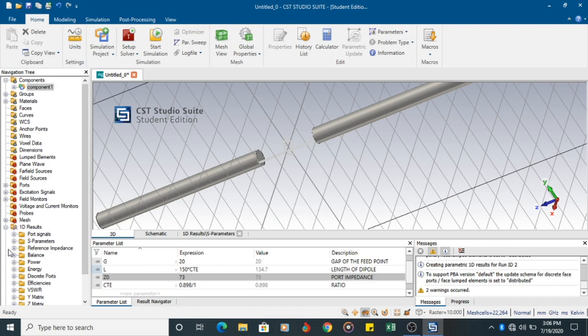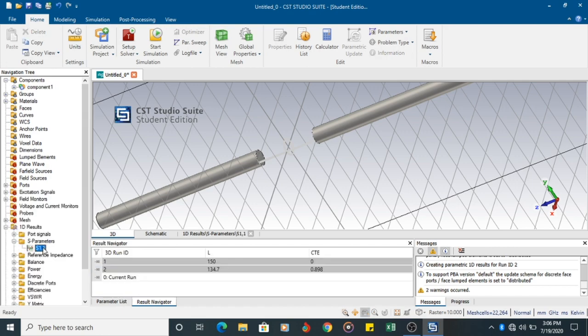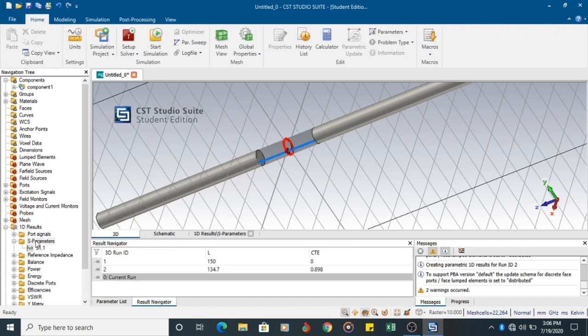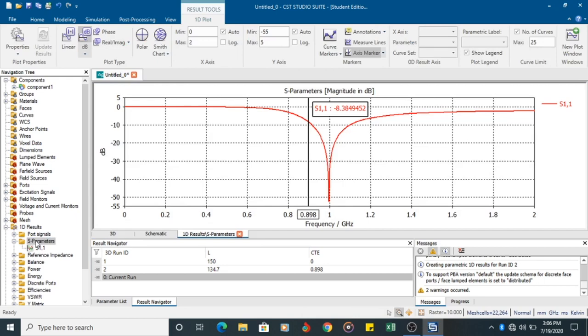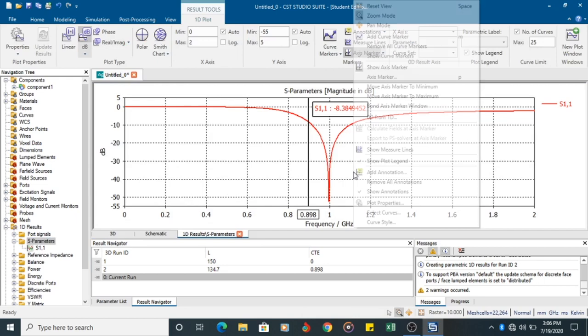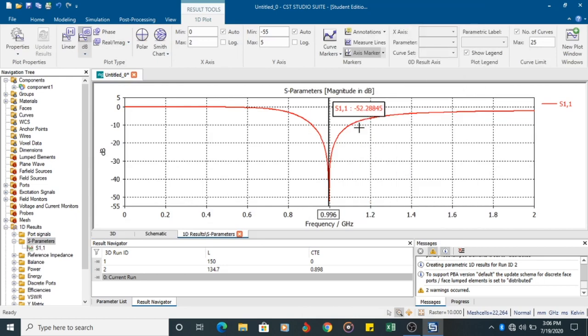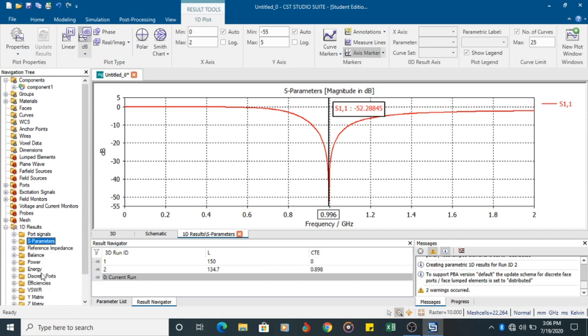I am going to the S parameter. So the S parameter value is 0.996, close to 1 Gigahertz. Minus 52 impedance.